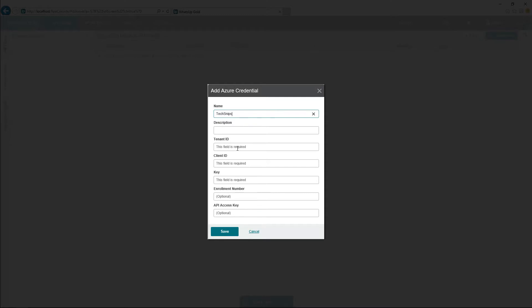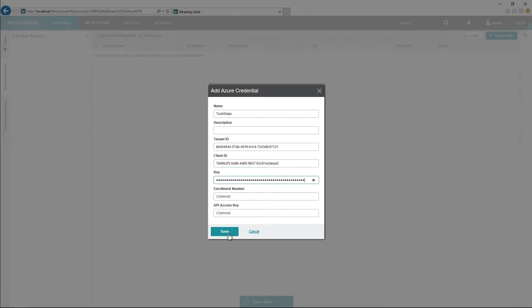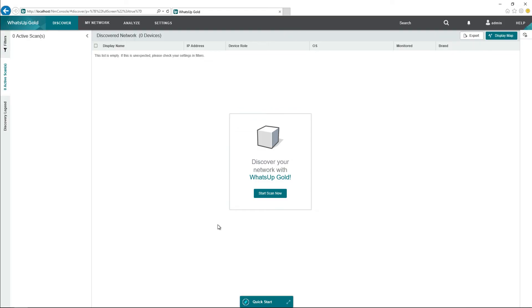Here's where we provide the tenant ID, the client ID or the application ID, and finally the key. Once we do that, we can click Save.